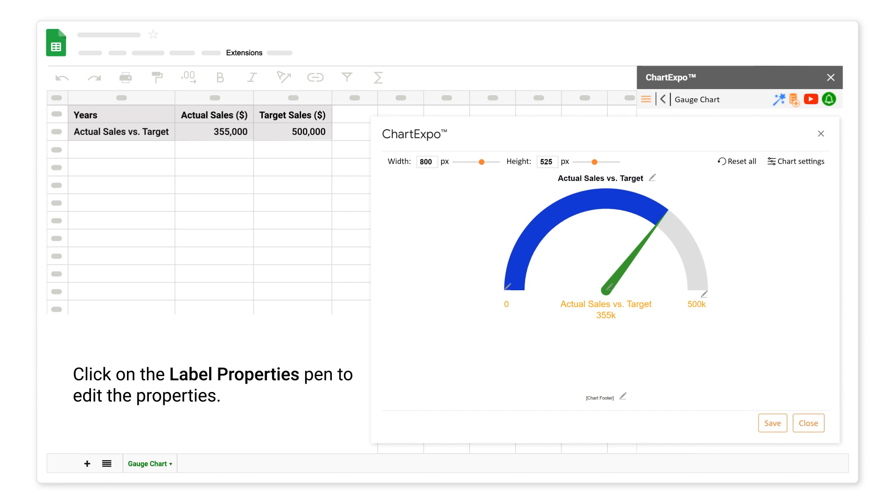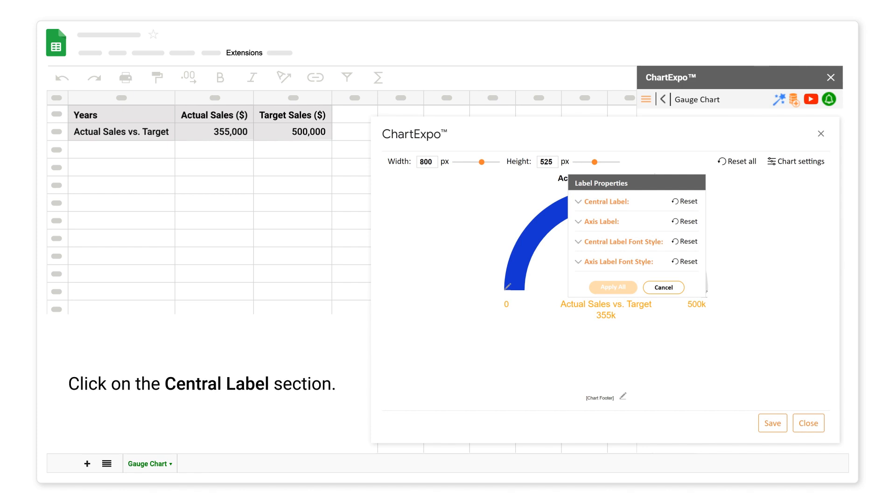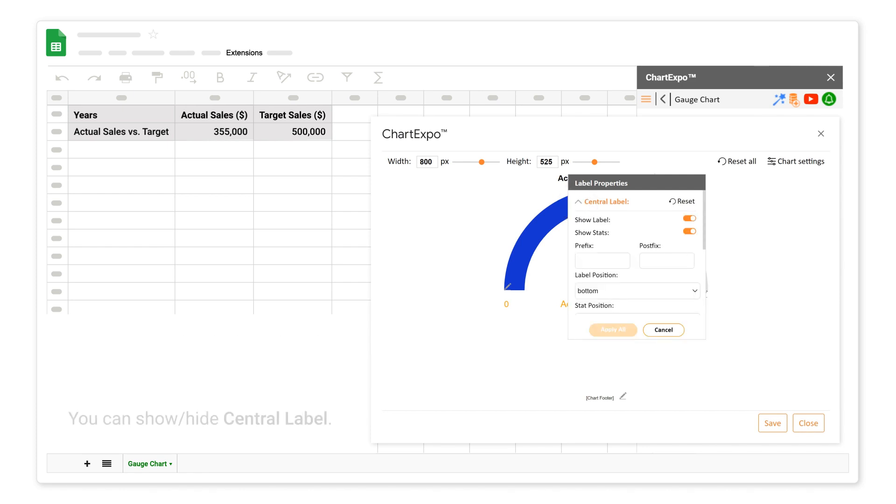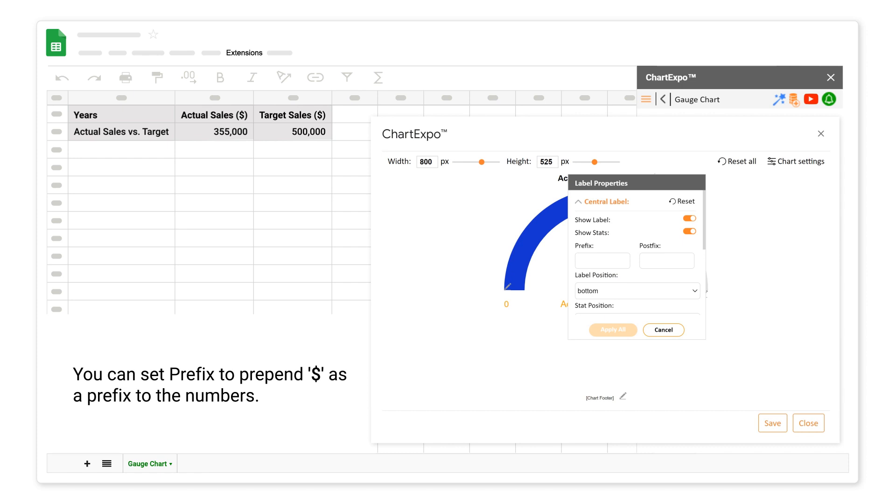Click on the label properties pen to edit the properties. Click on the central label section. You can show or hide central label. You can set prefix to prepend dollar as a prefix to the numbers.